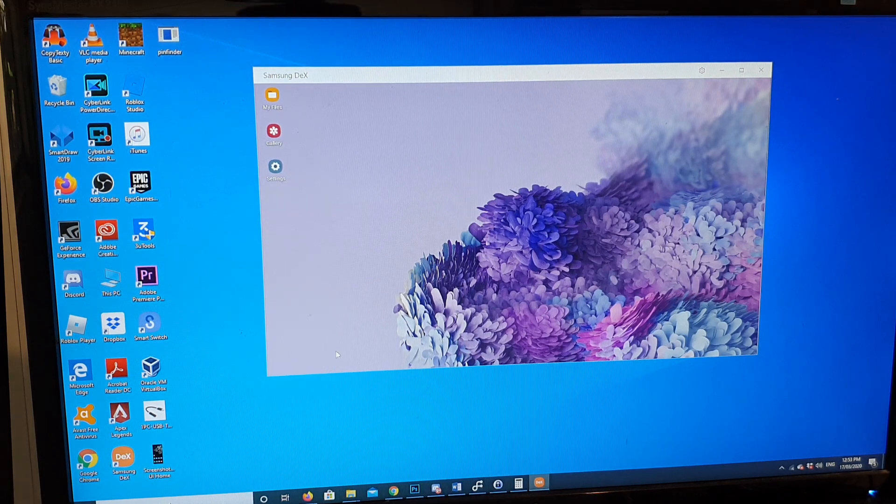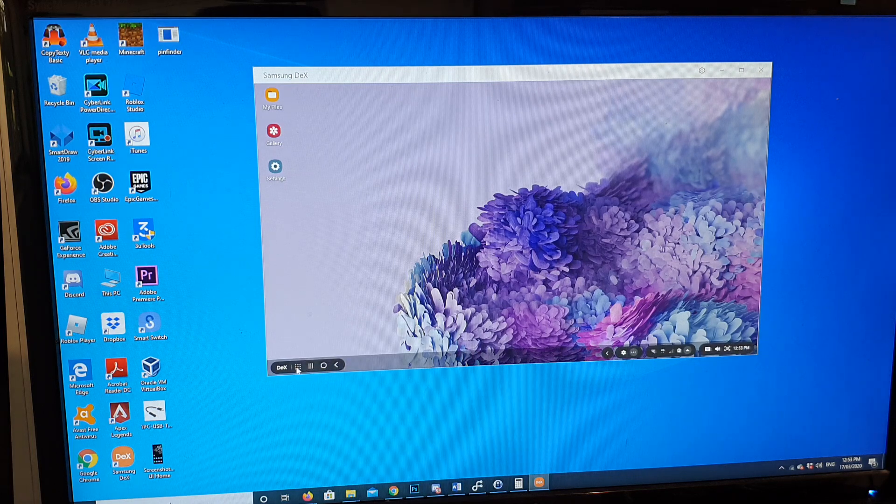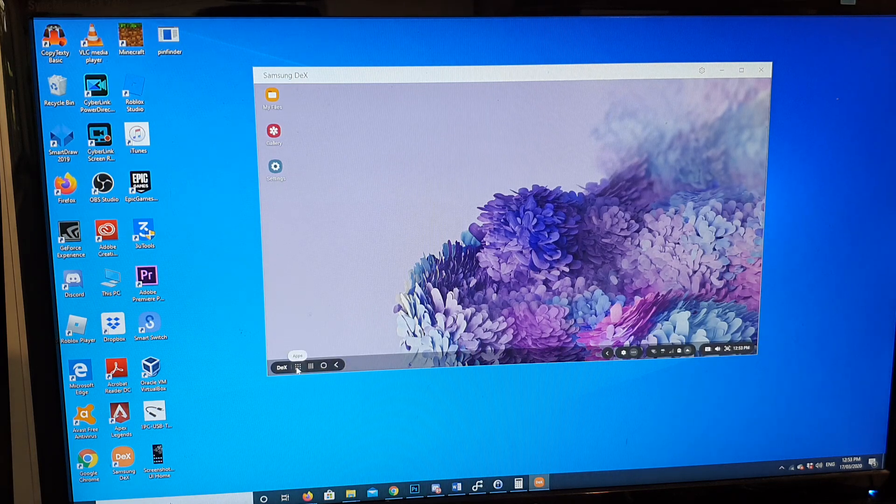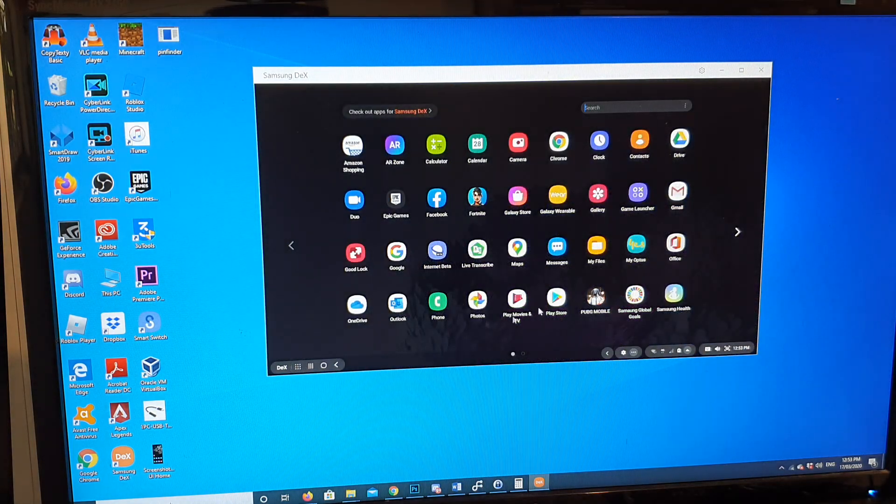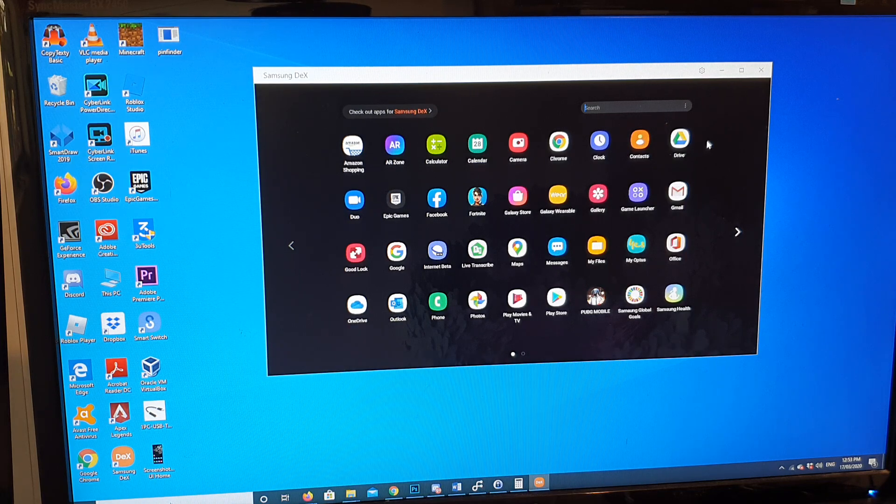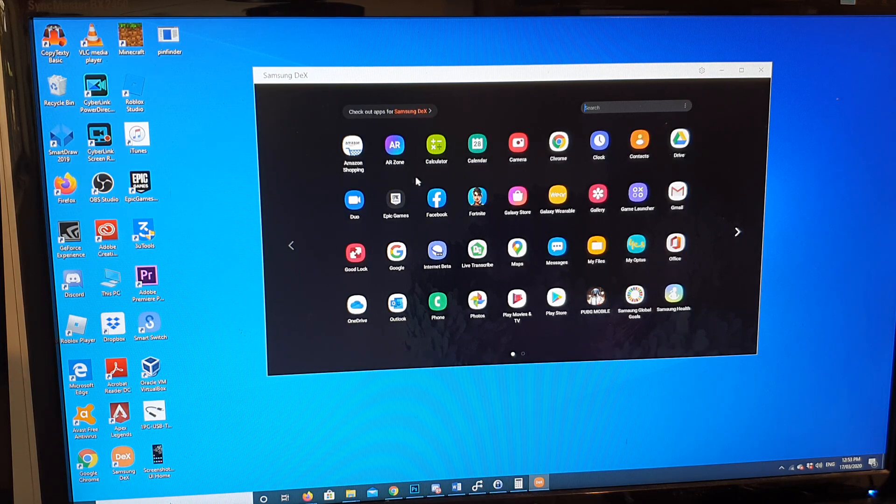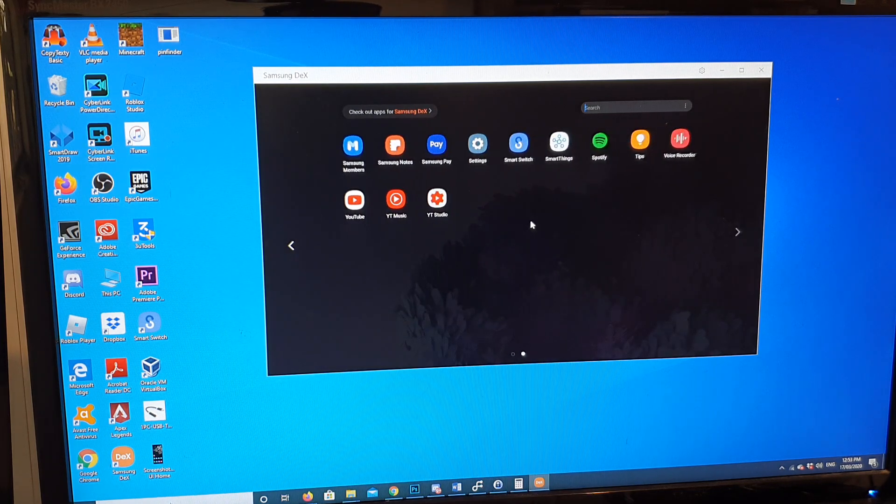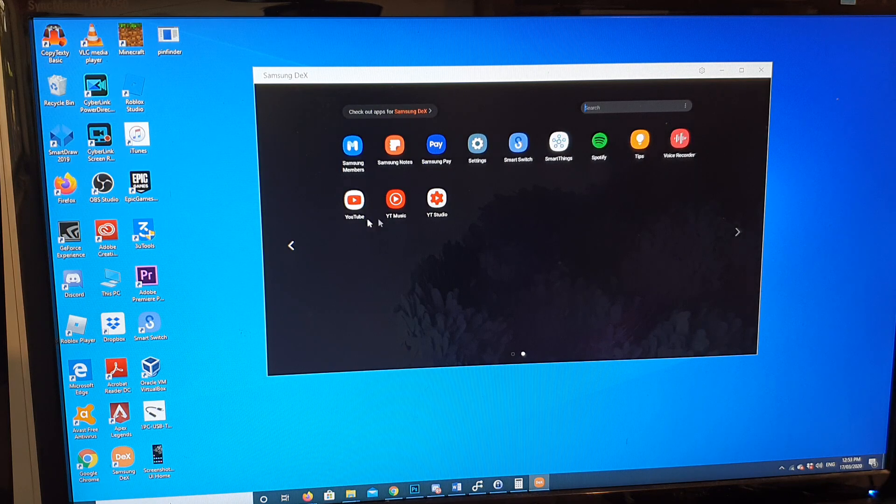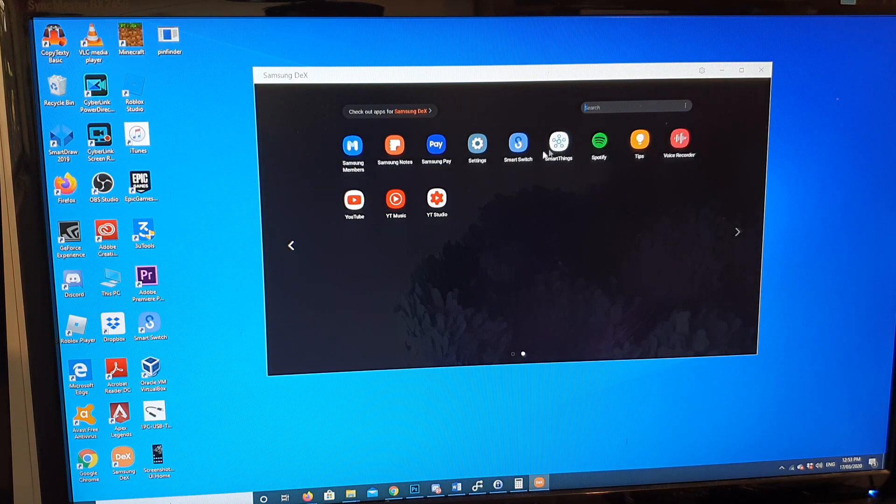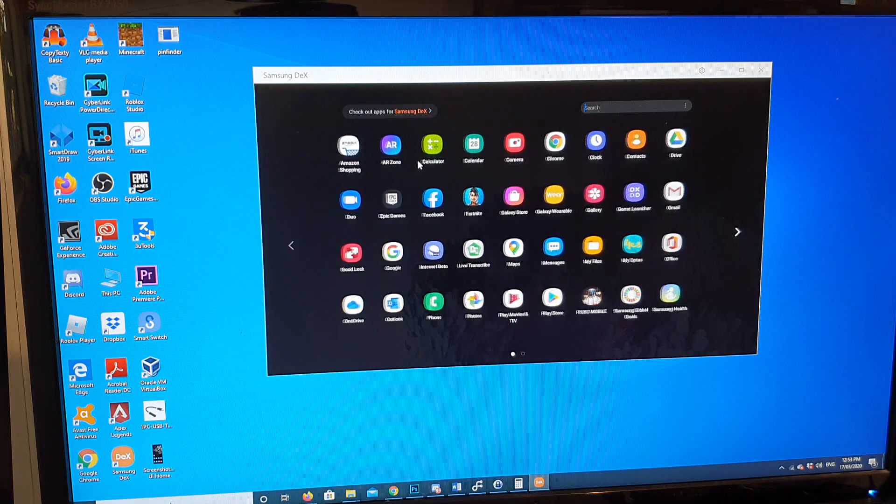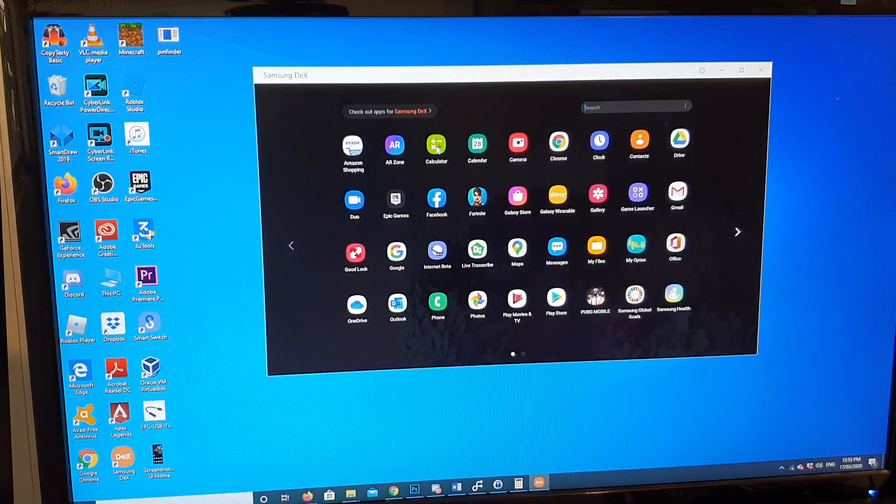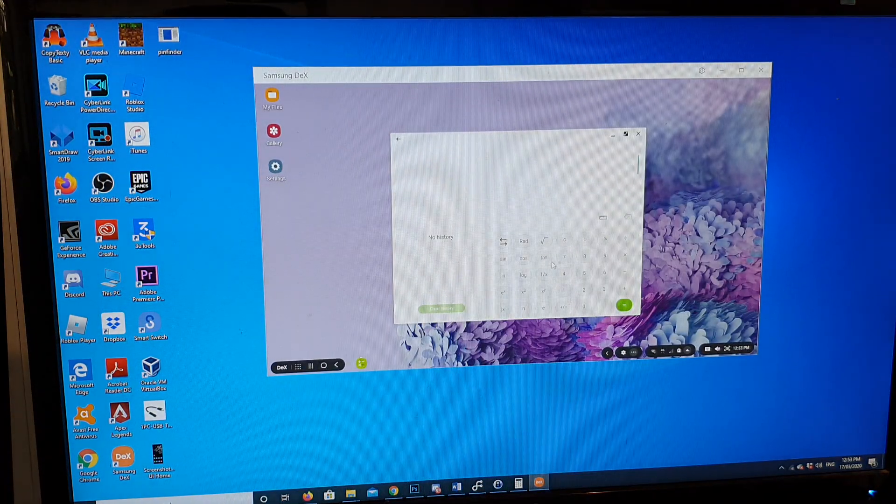So I'm just going to click on this apps icon, and here you can open up apps. You can see I have a number of apps that I can open: YouTube, YouTube Studio, Samsung Pay, Calculator. So I can open up Calculator and use Calculator on the screen. Now you can play around with it.